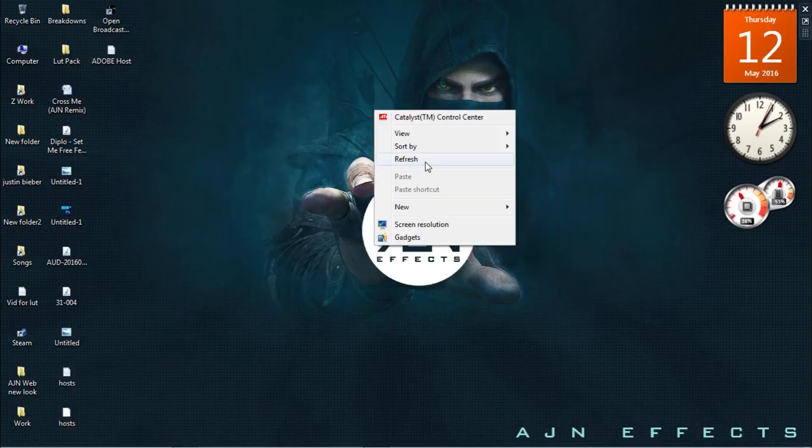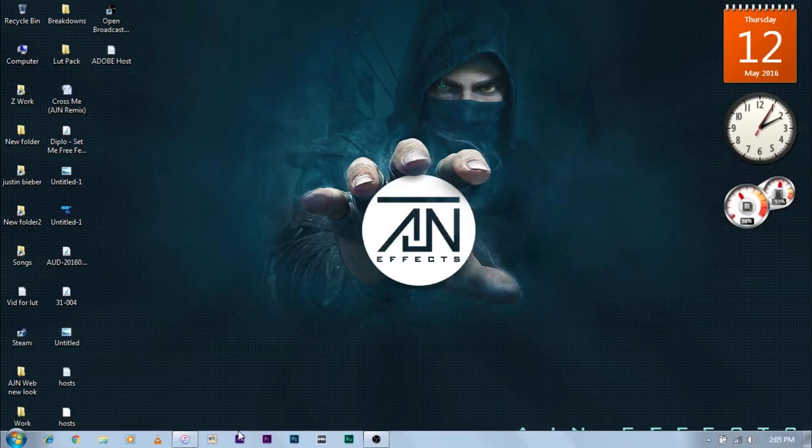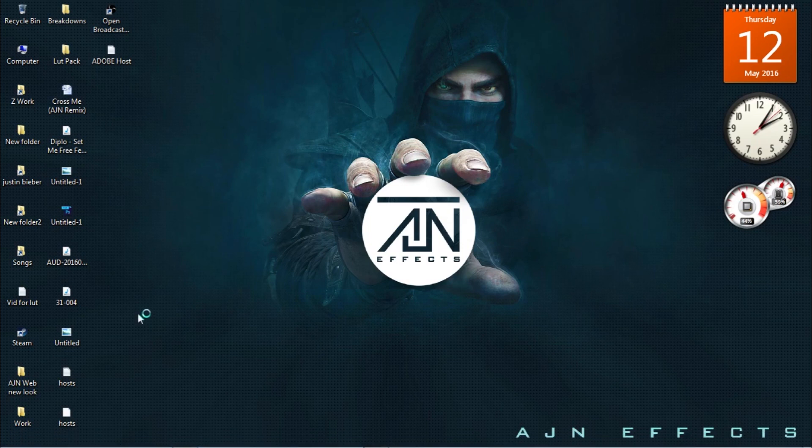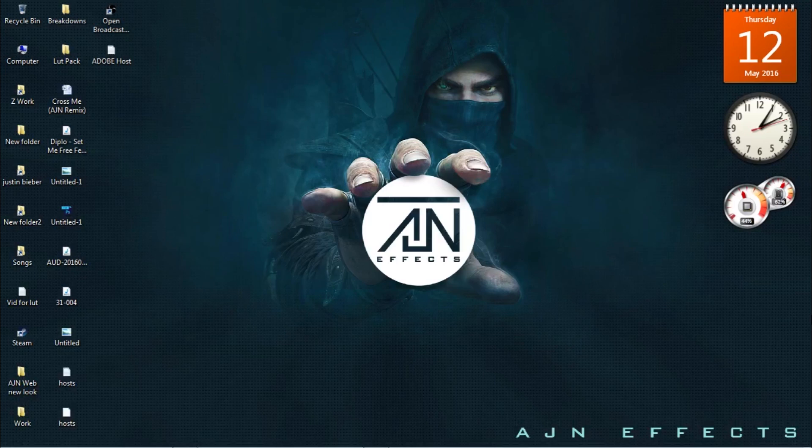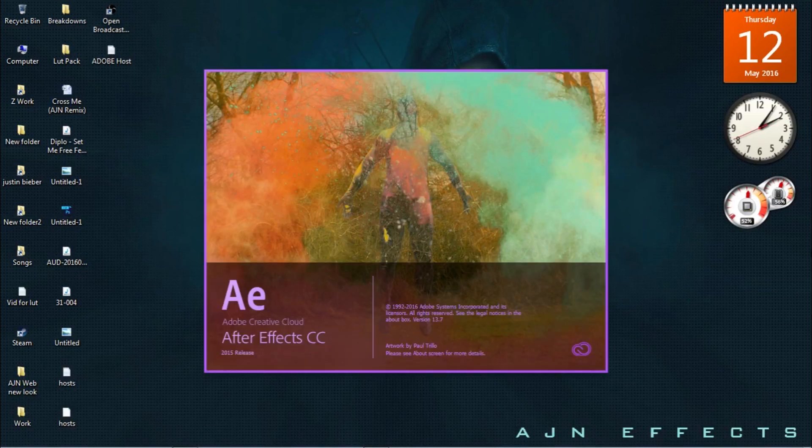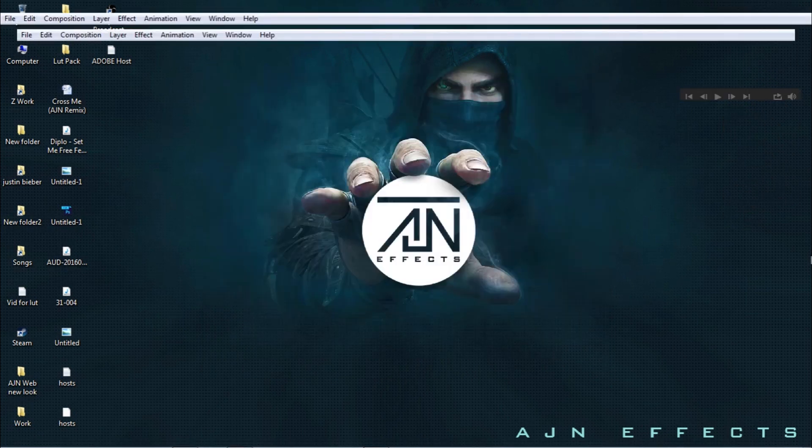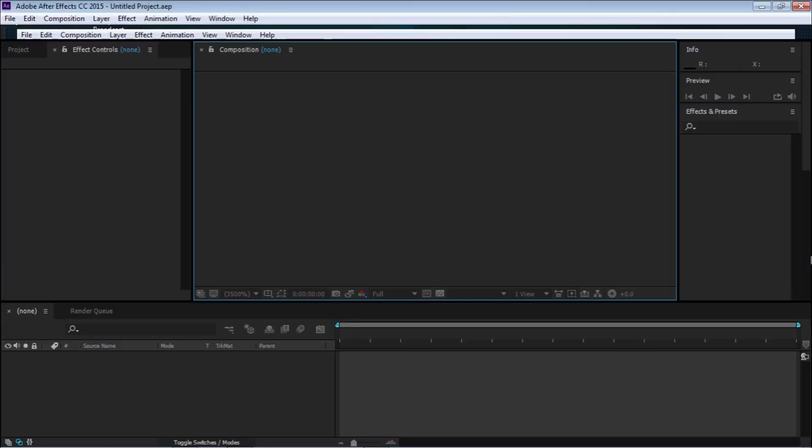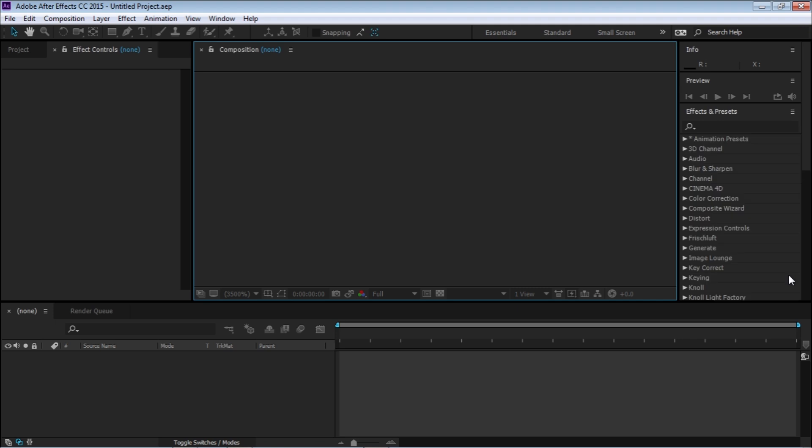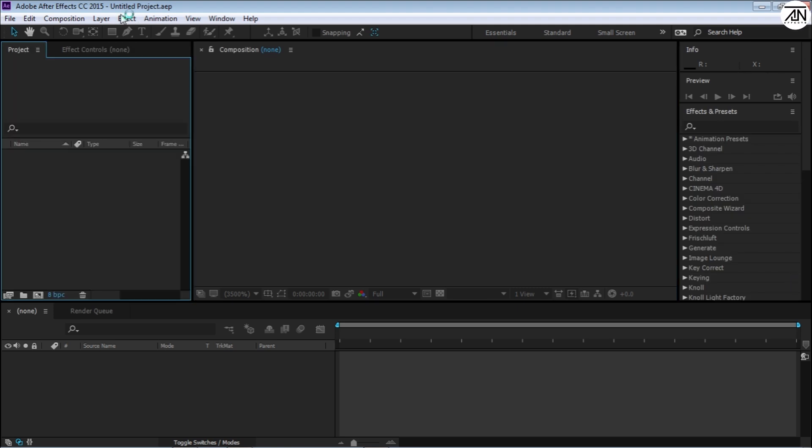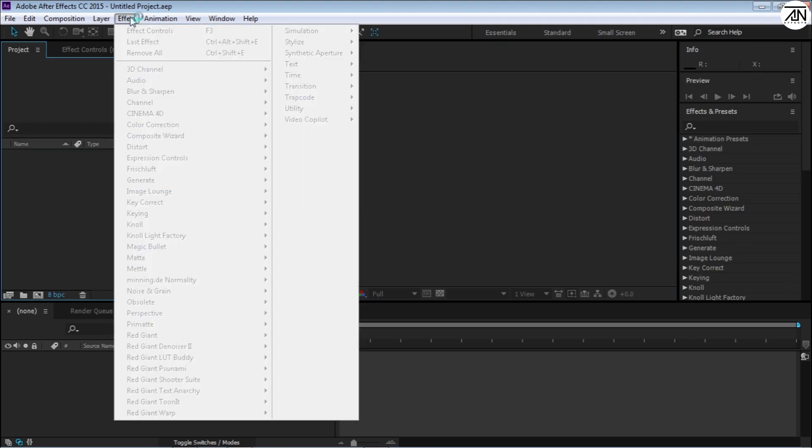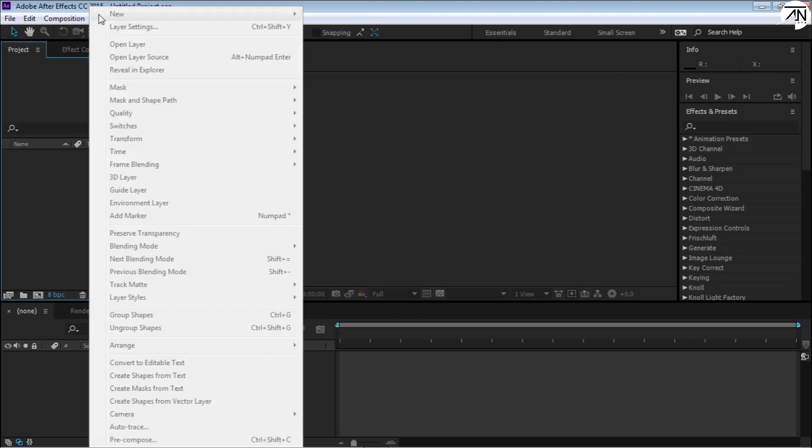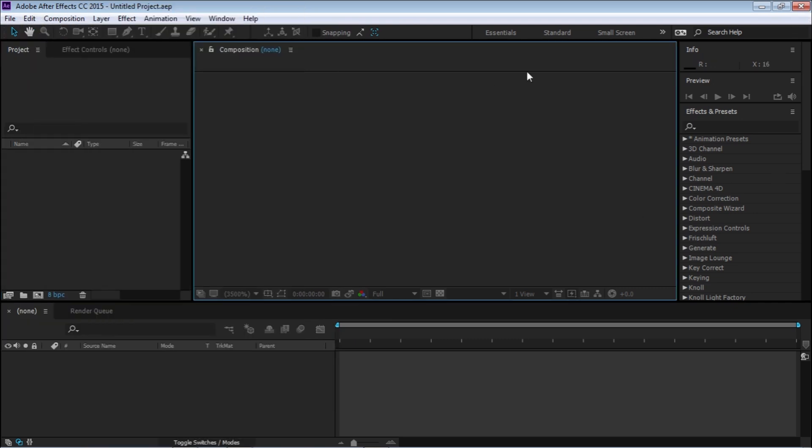Then just open your Adobe After Effects and it will never crash. This will work in CC 2015 to 2014 and CC, and CS6 too. This will work in all versions. So now you can use your Adobe After Effects without any crashing. You can use anything and it will never crash.